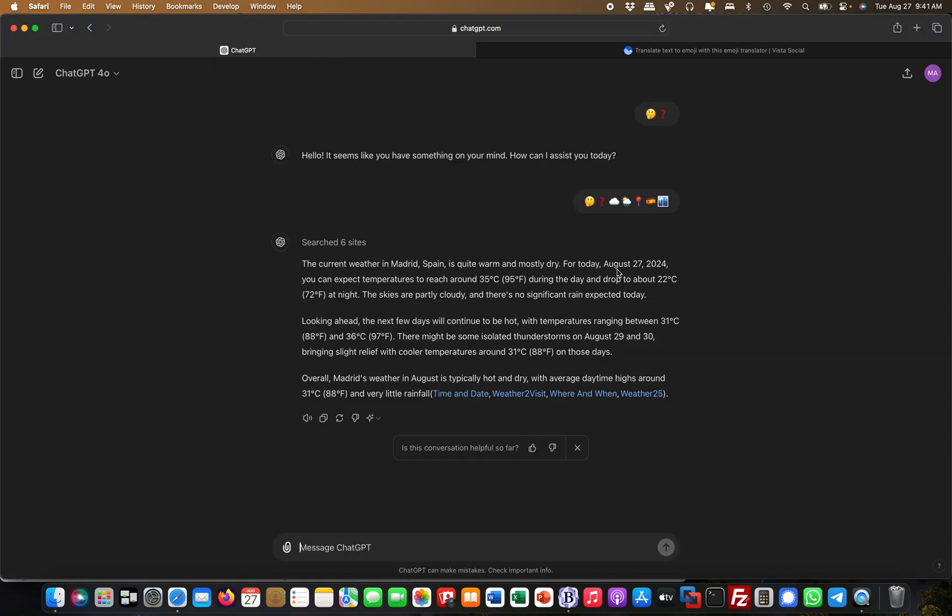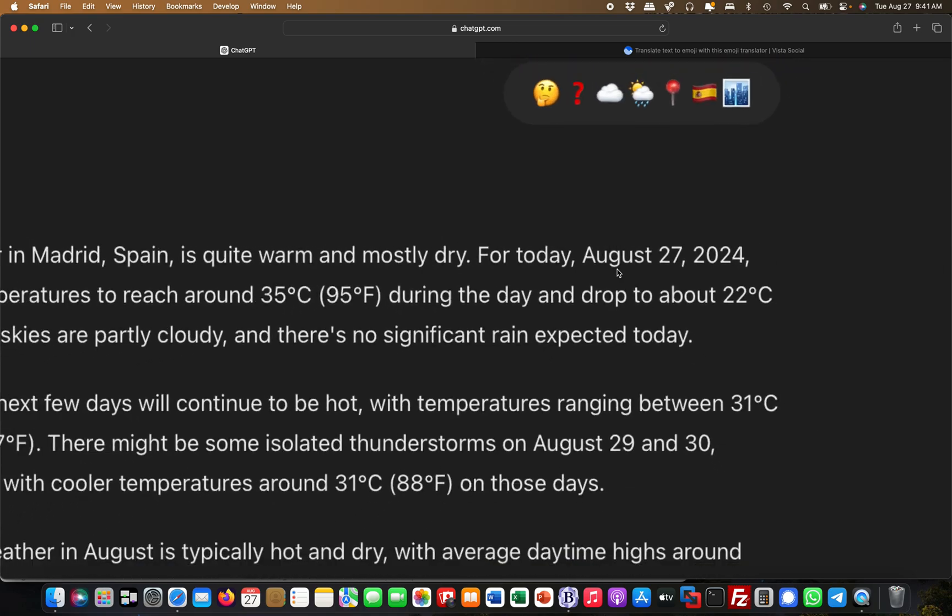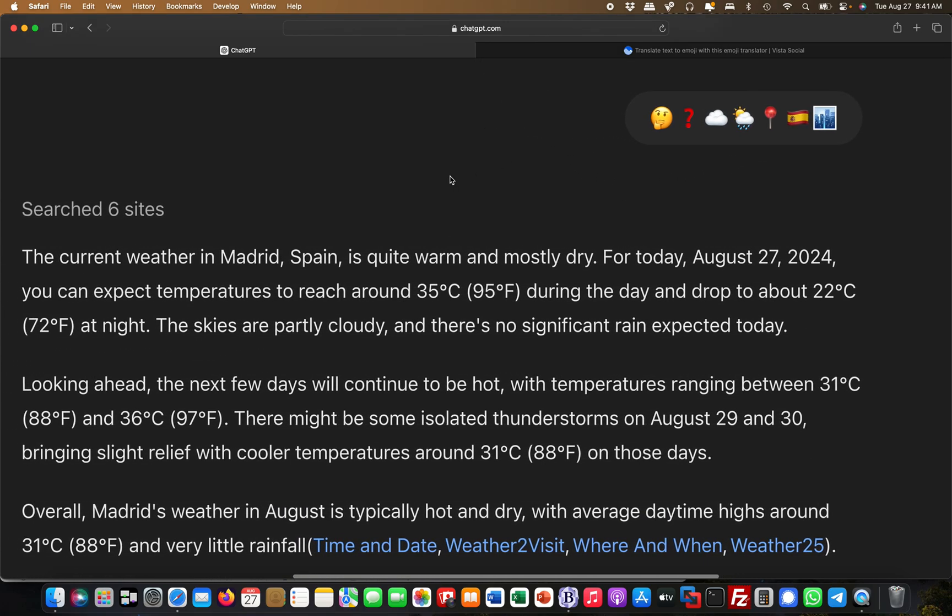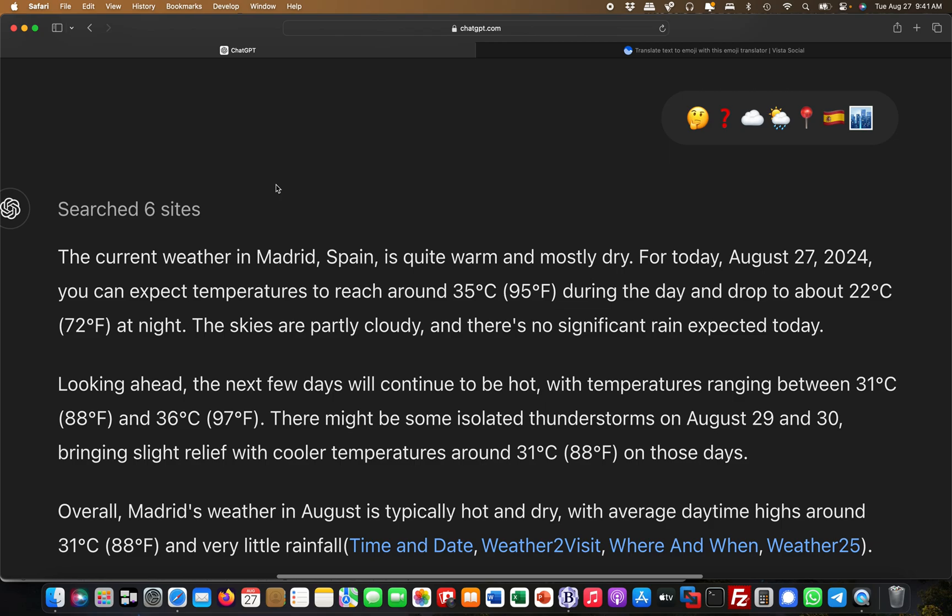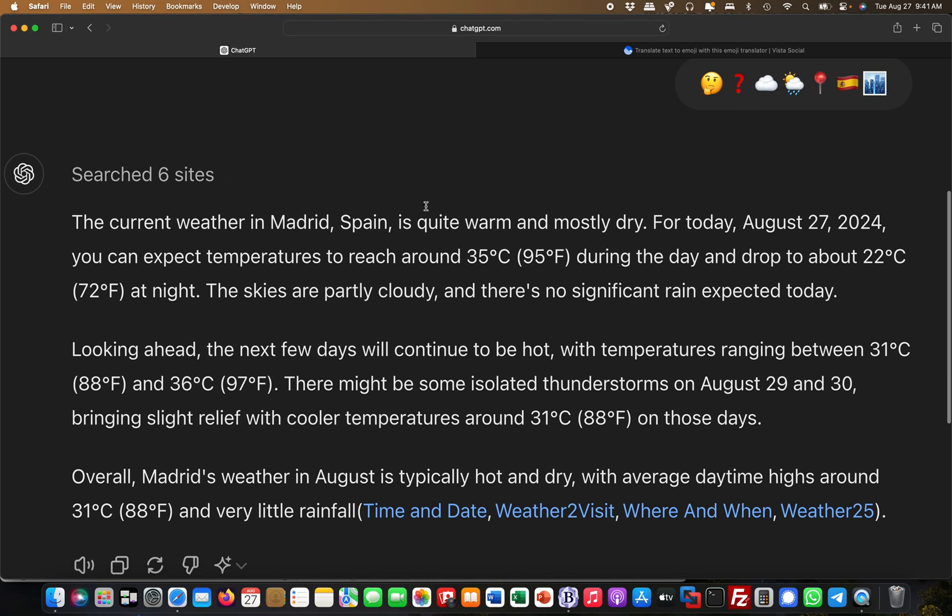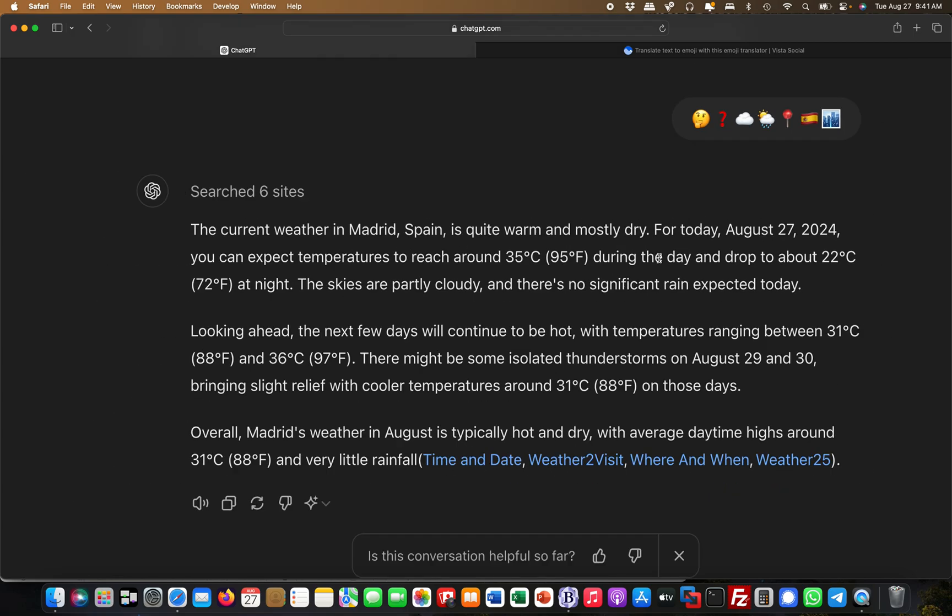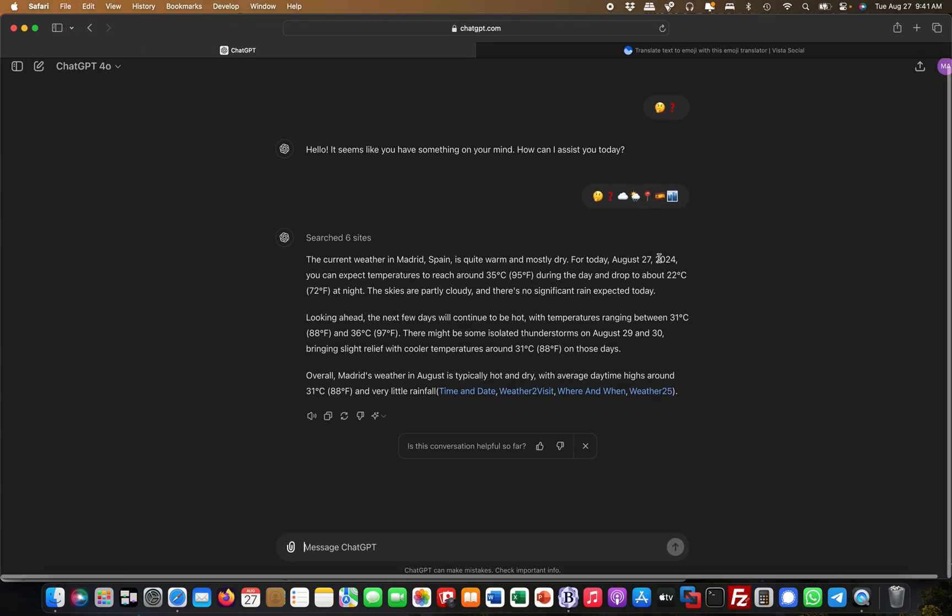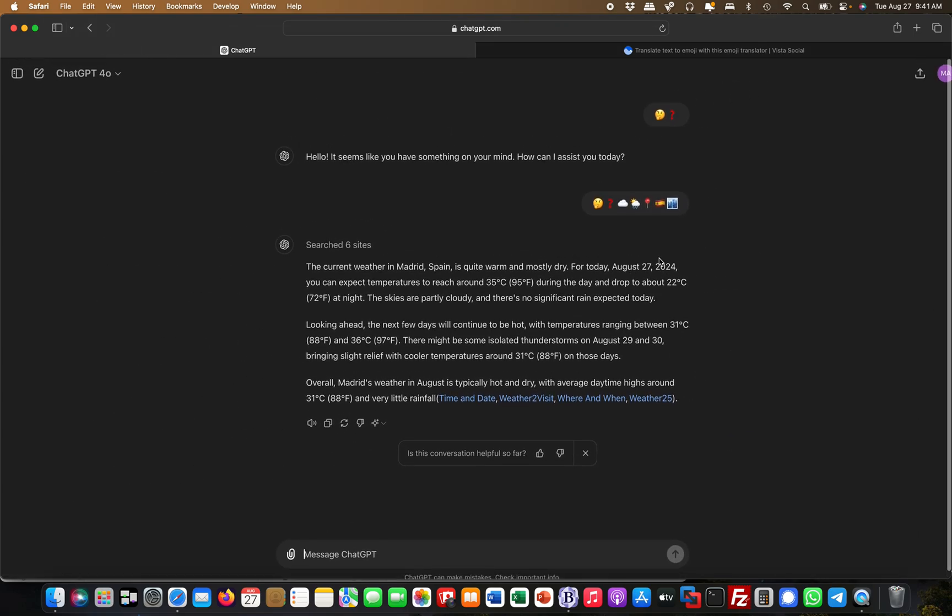to ChatGPT and put this in here, you can see I put the very same query, the emojis, and it gives me the output saying the current weather in Madrid, Spain is quite warm and mostly dry, and so on. This is pretty cool.